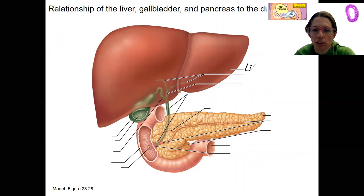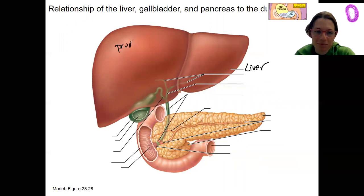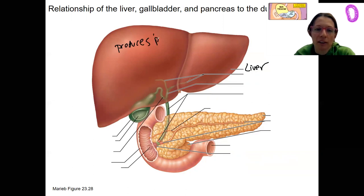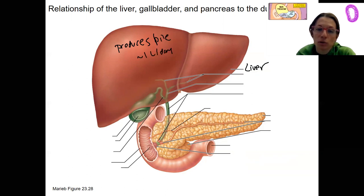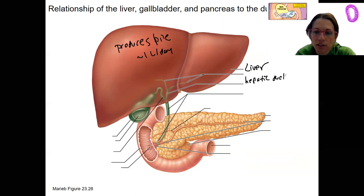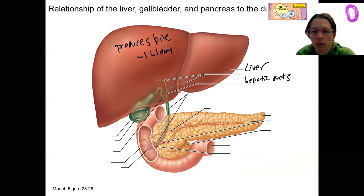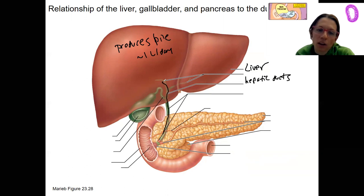Here is our liver. Our liver produces bile — about one liter a day, which is quite a bit. That bile is going to travel to the duodenum via the hepatic ducts. There's a left, a right, and a common hepatic duct, but let's just follow this duct down to the duodenum.